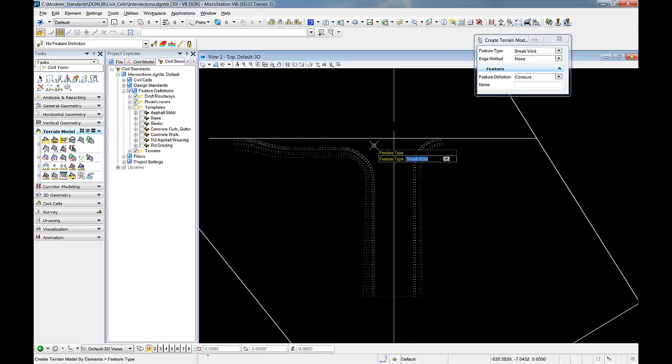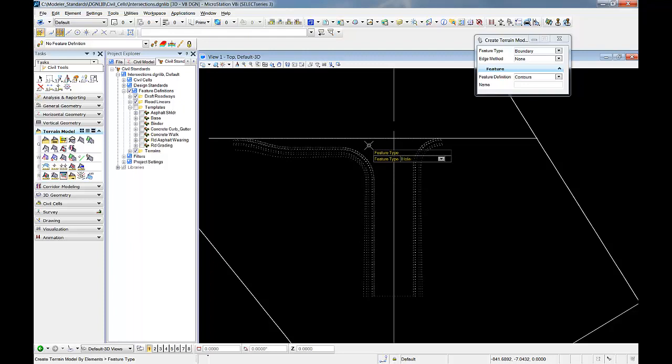And we'll just reset and add these. We'll add these all as break lines.